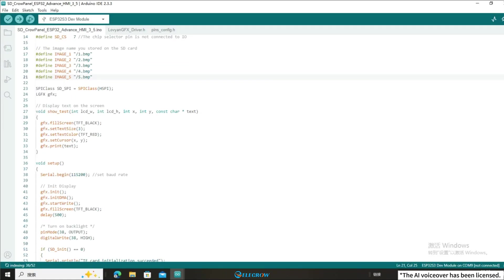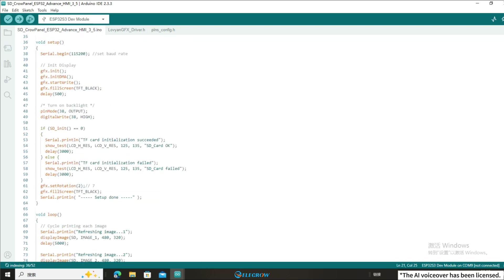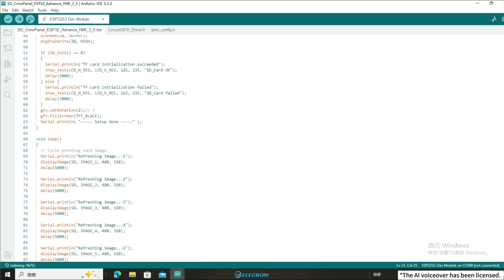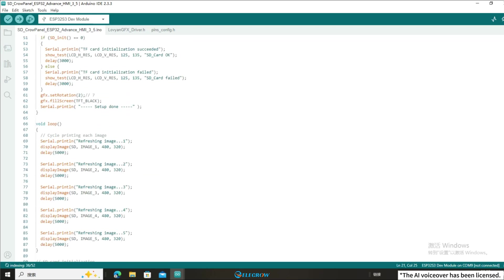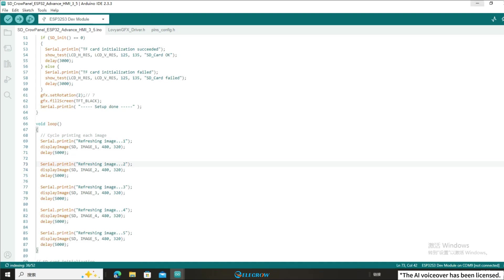In the loop, modify the resolution size in the Show Image function. The 3.5 inch Cropanel ESP32 Advanced HMI I'm using here requires a resolution of 480x320.